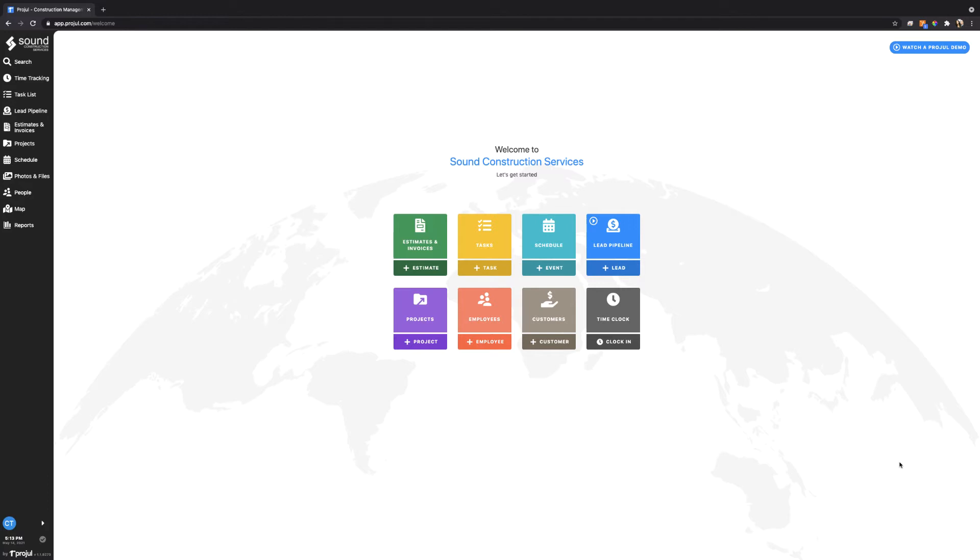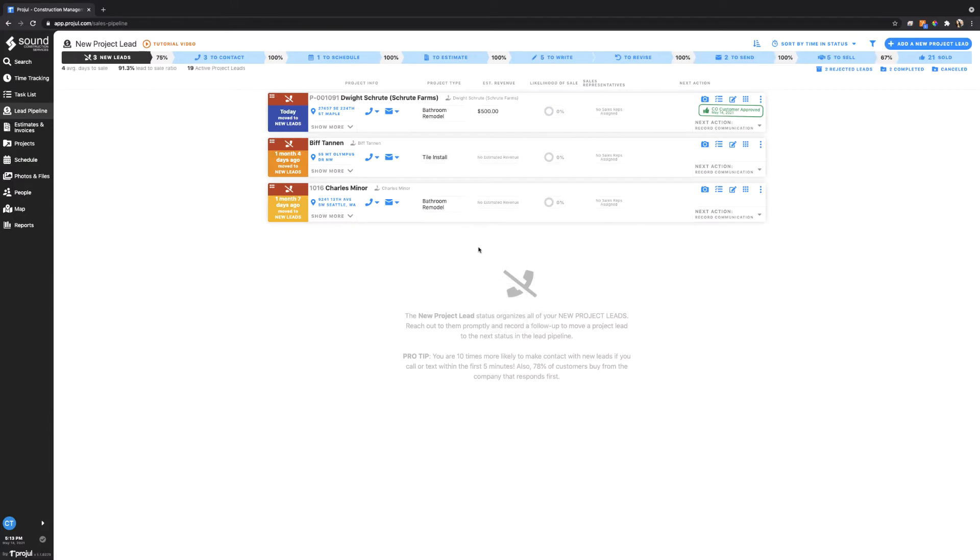In this case I've prepared an example in the lead pipeline. If we go here we'll see this Dwight Schrute project has a project number of 001091. This is the base or the universal number for this project.